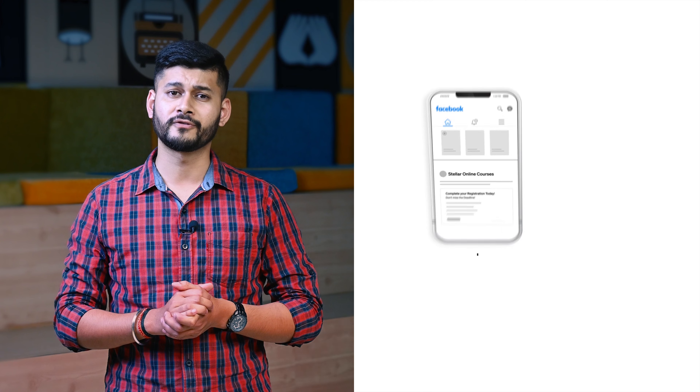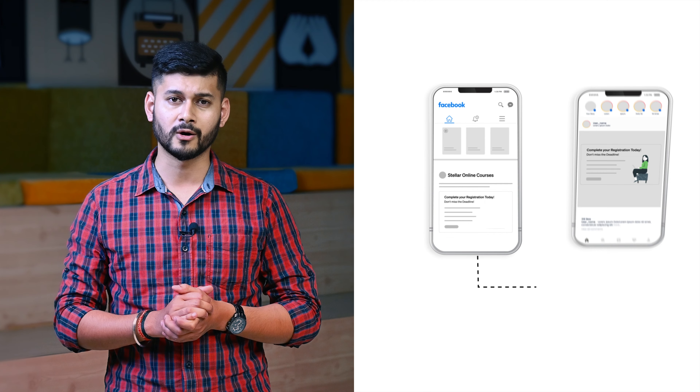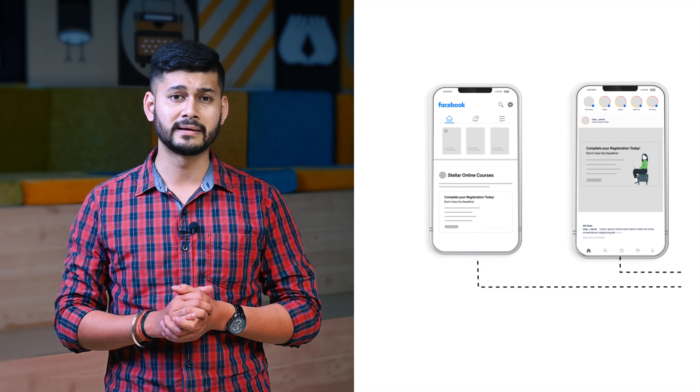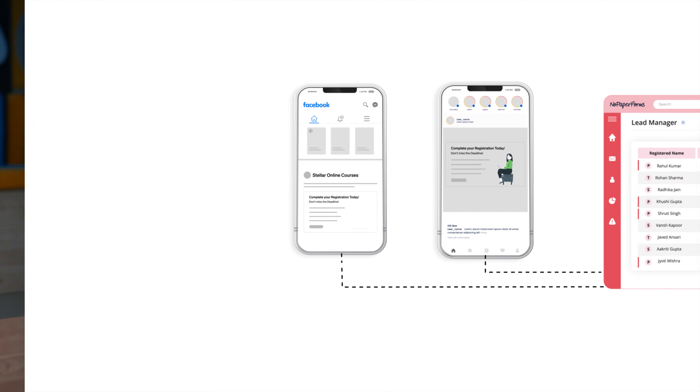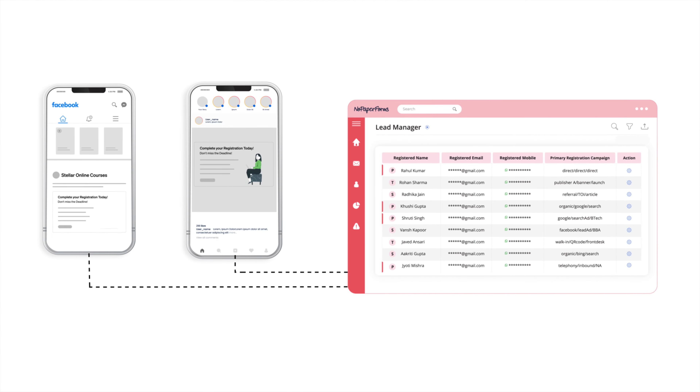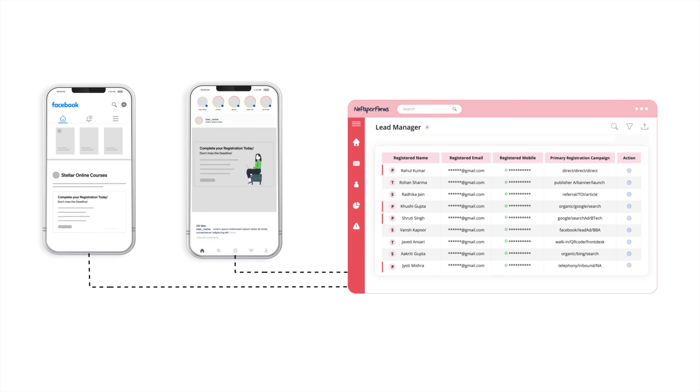Connect your Facebook and Google accounts via built-in connectors to capture any lead at the primary touchpoint without any manual intervention.